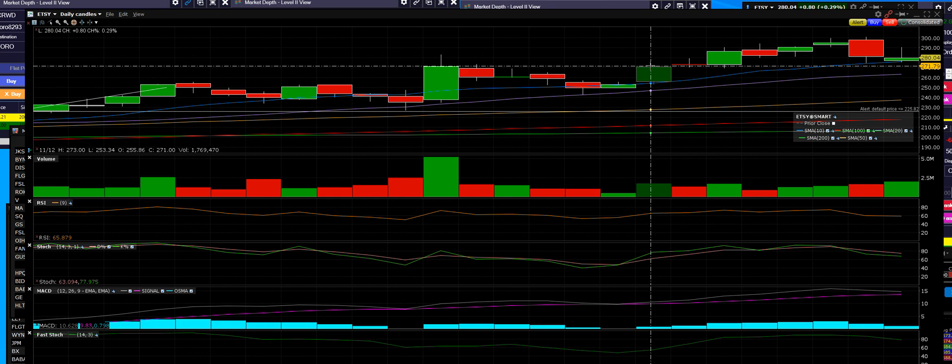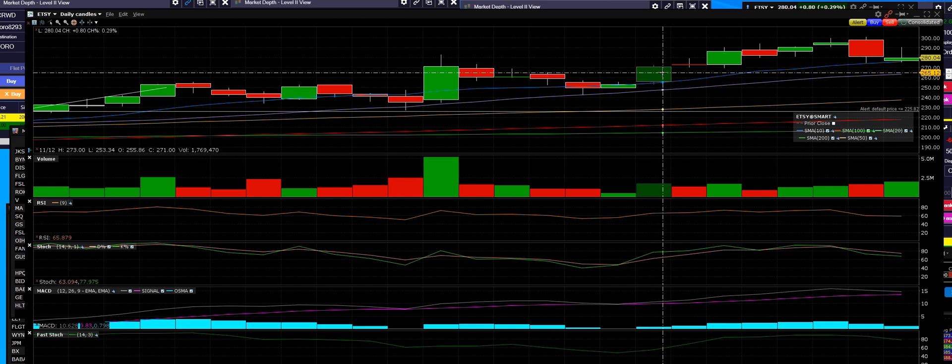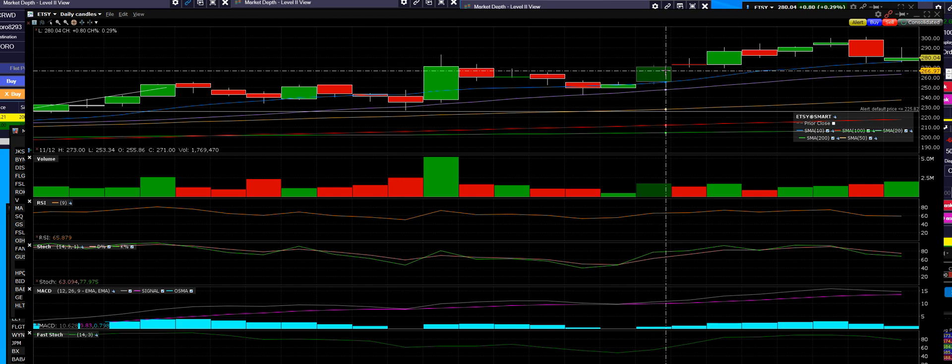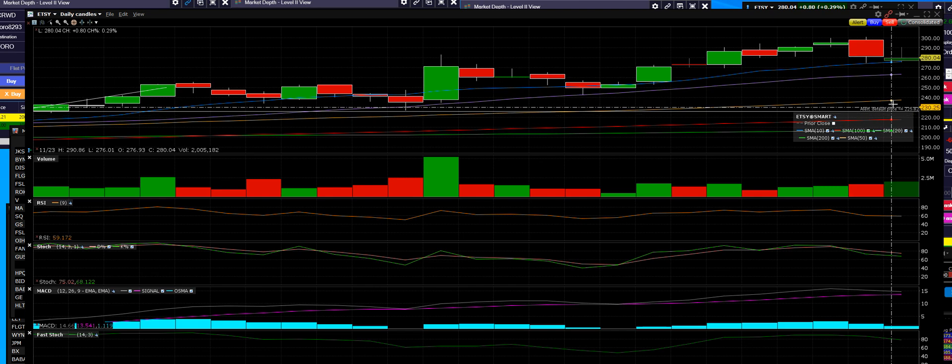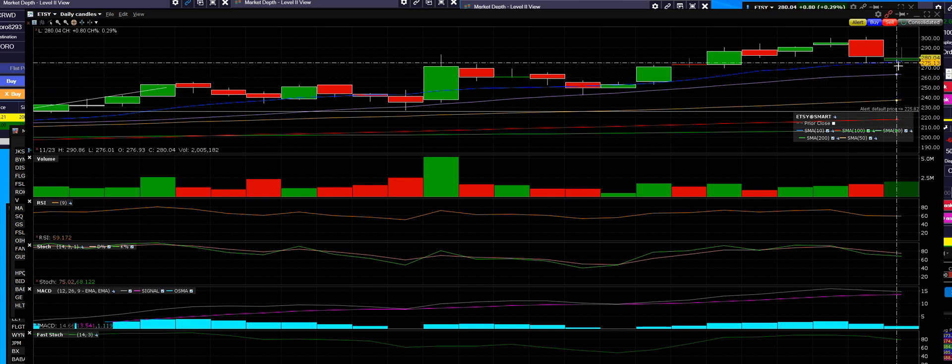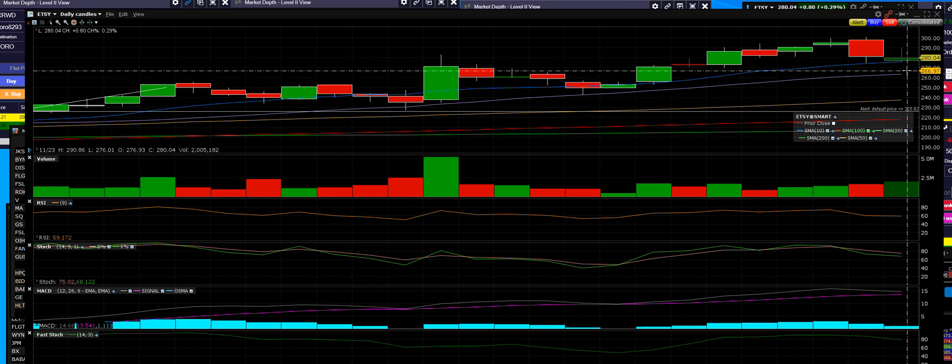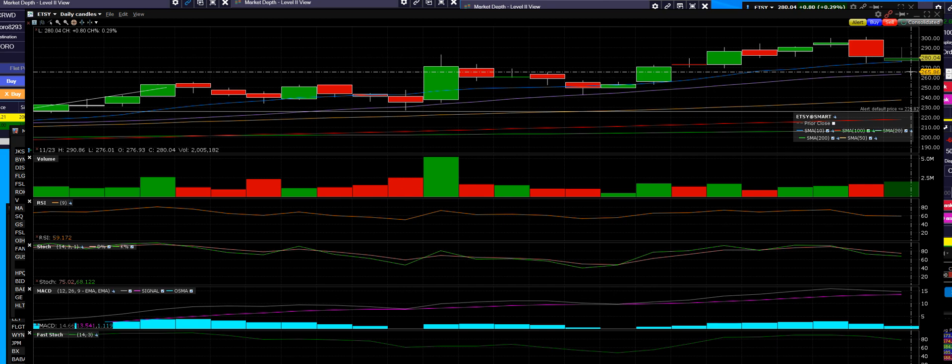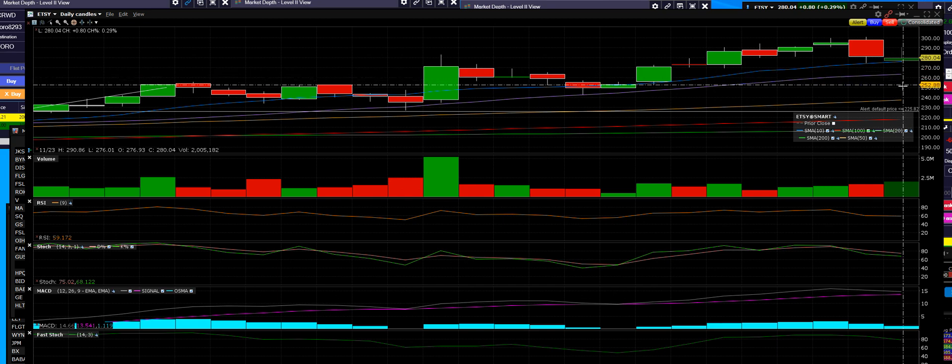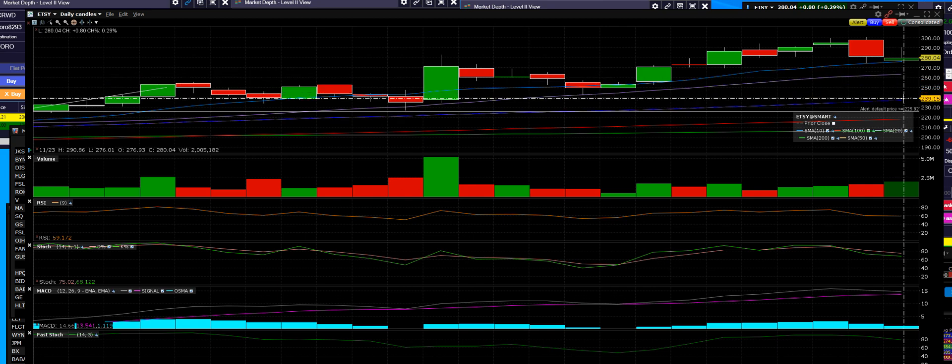Once again, we're going to look to see if Etsy will hold that support. If not, we have a 20-day moving average down here that will bounce right there at 266, right above it. Then we have a 50-day way down here.